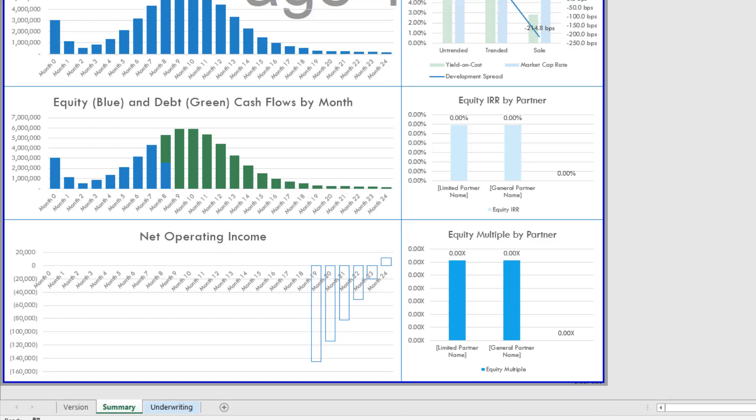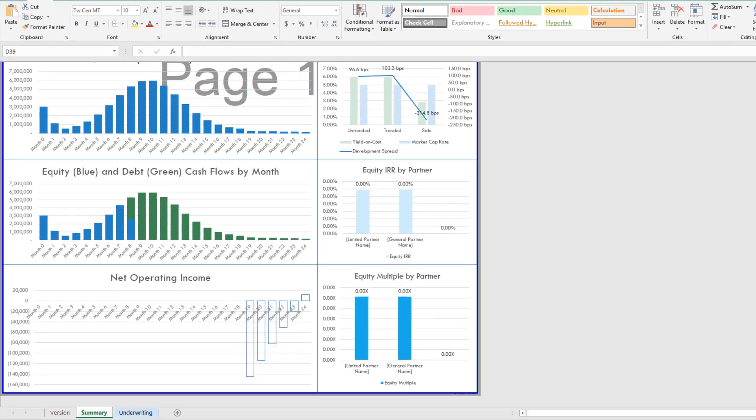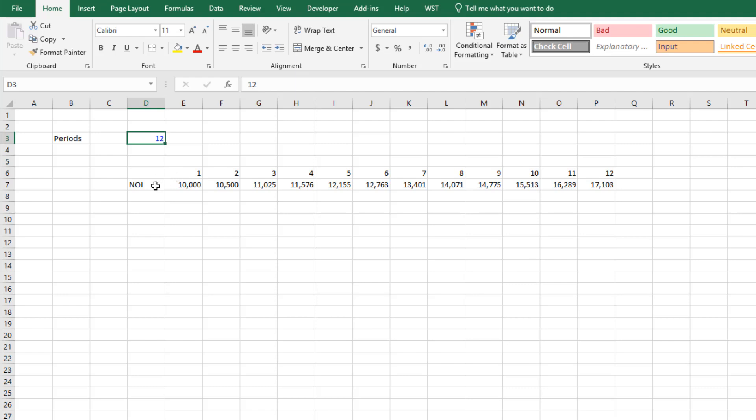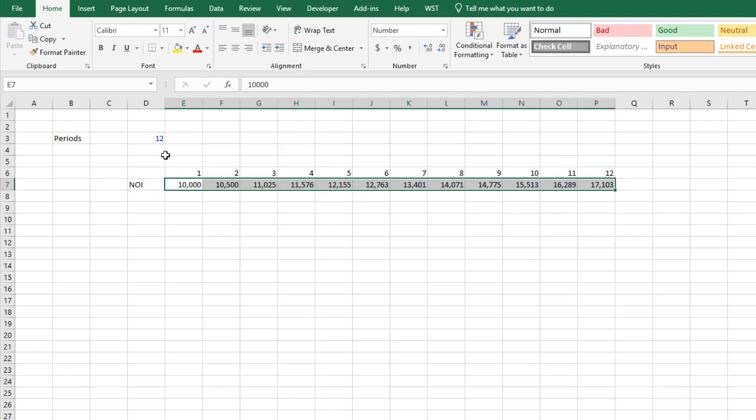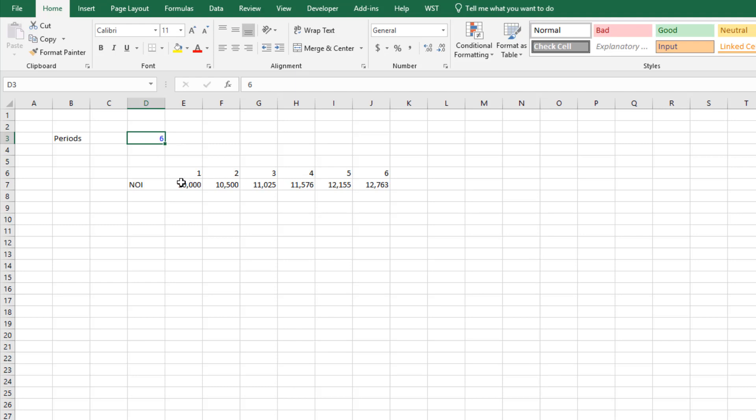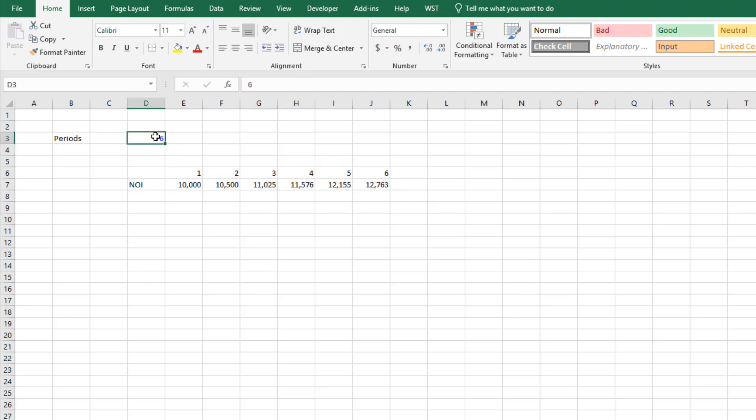So here I have just a very basic worksheet. I have a periods input where I can adjust between 1 and 12 periods, and I've built out a net operating income line that is dynamic to the number of periods that I enter in that cell. So you see if I go to six periods it changes the number of periods that output NOI to six, go to nine and then go back out to 12.